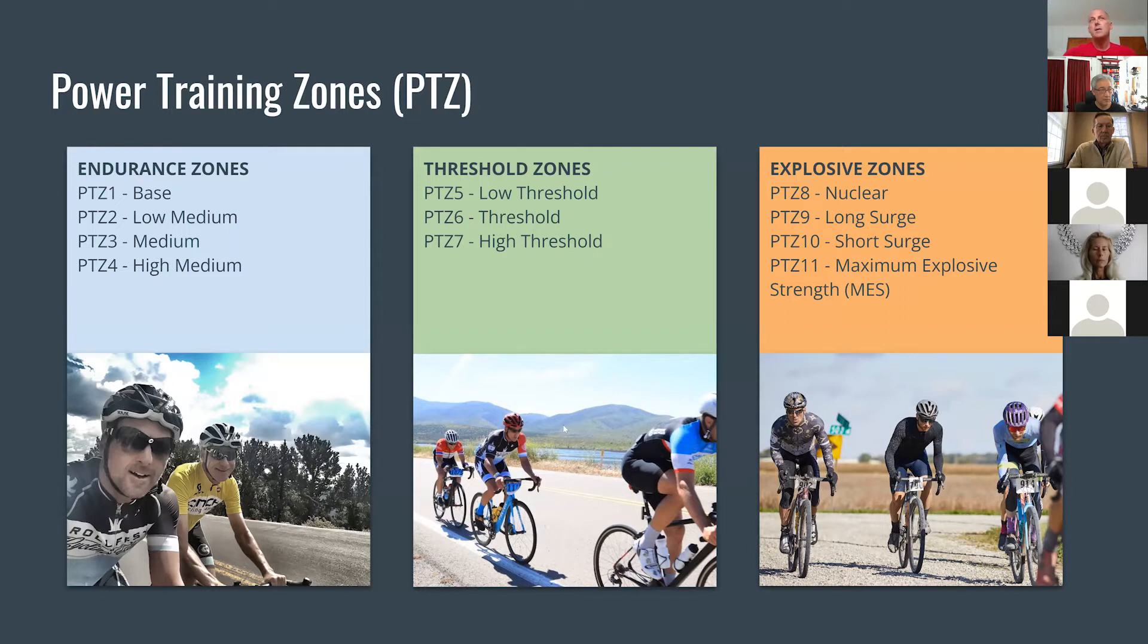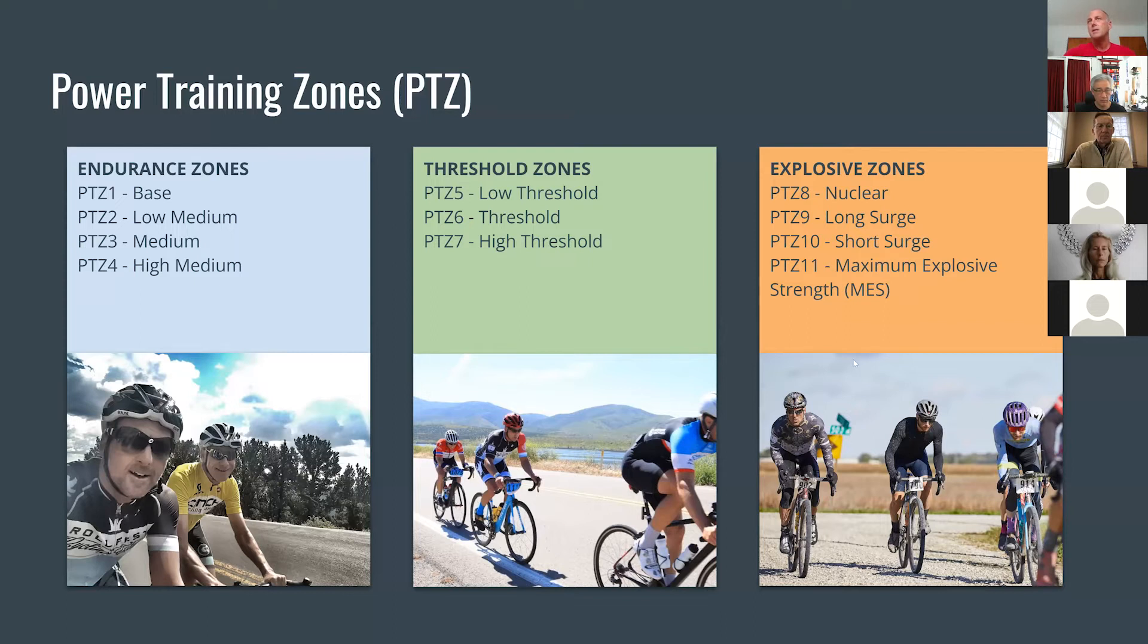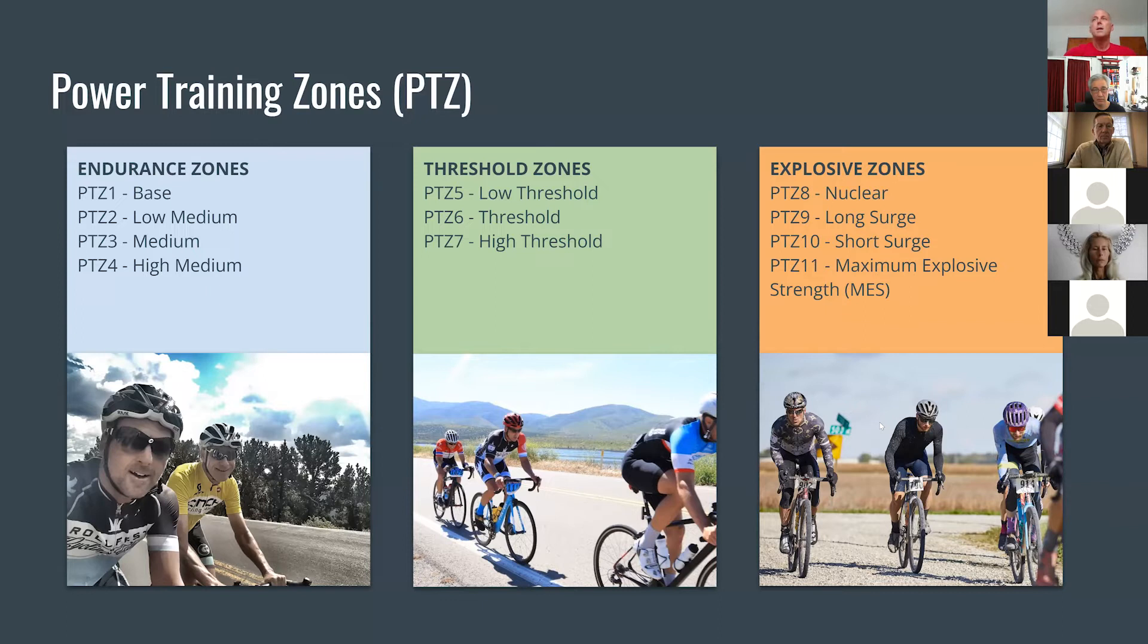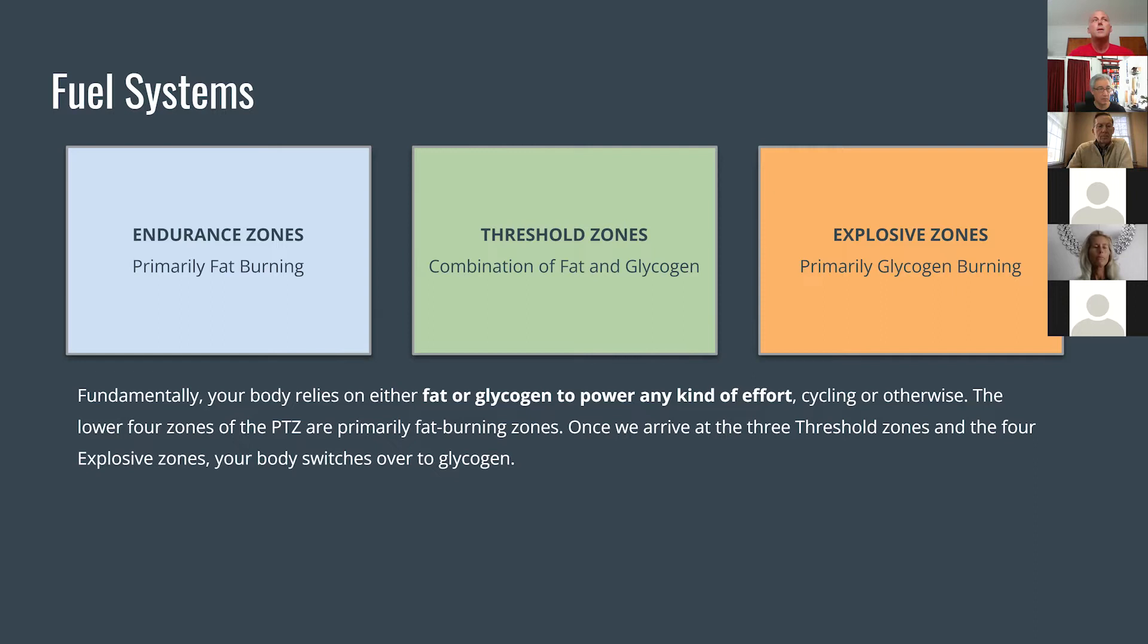In the next set, we have our threshold zones, and low threshold power training zone five is what we're going to talk about primarily today. There's also threshold and high threshold. You can see in the photo it's a little more focused, controlled and definitely much faster and more intensive. The last set of zones are the explosive zones, eight through 11. That's basically game on. These are covering attacks, making attacks, sprinting for a finish, those kind of maximum efforts.